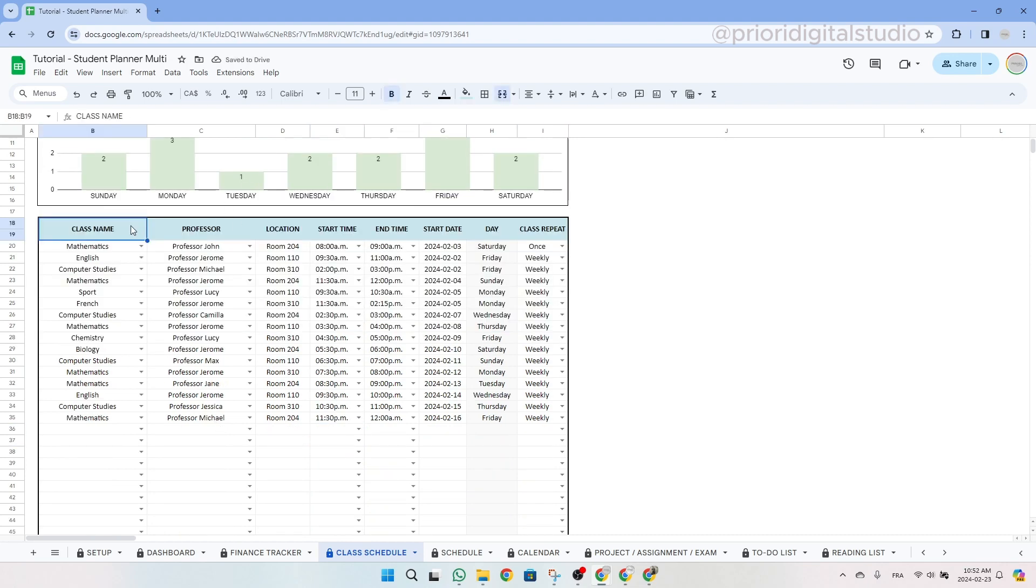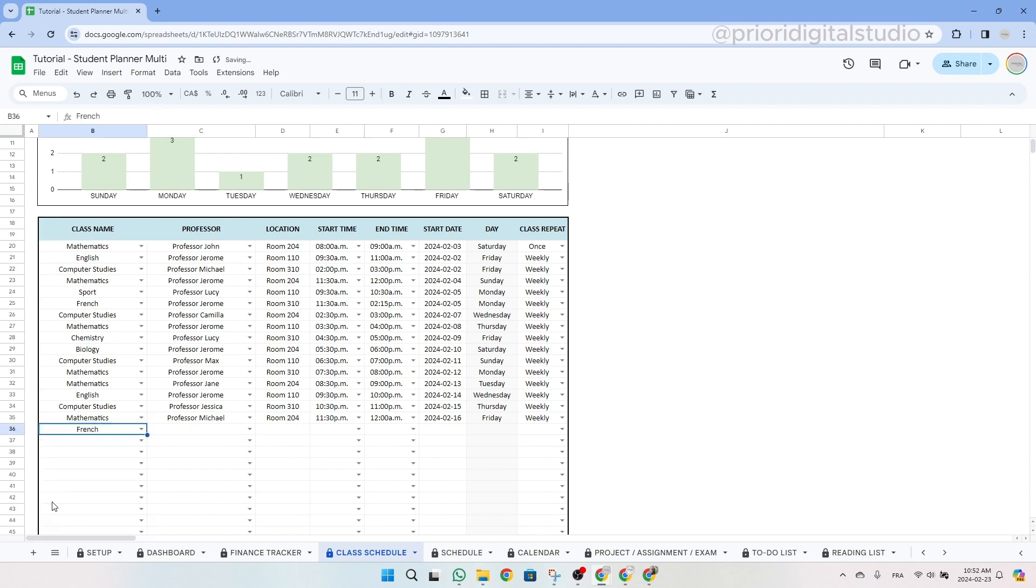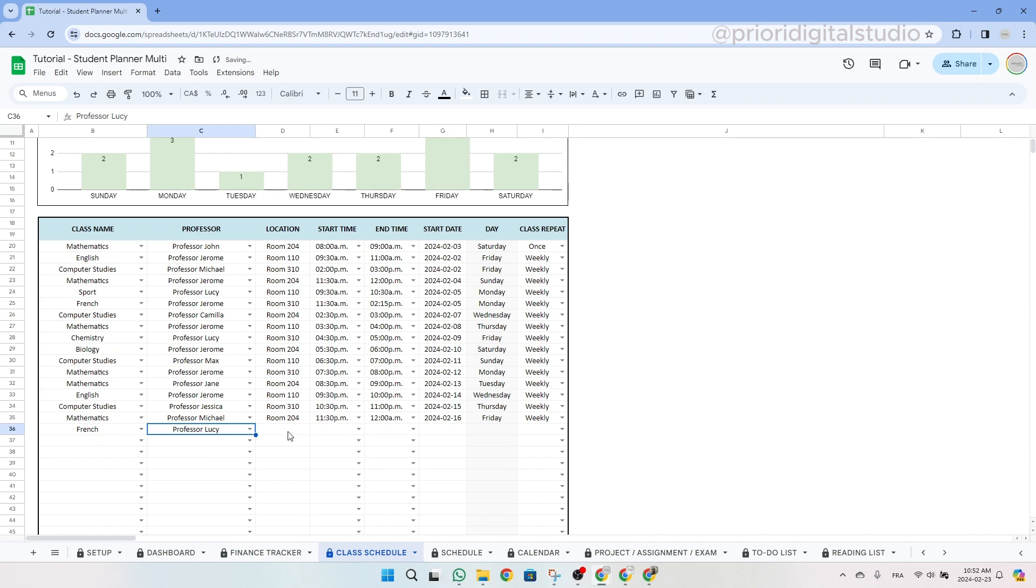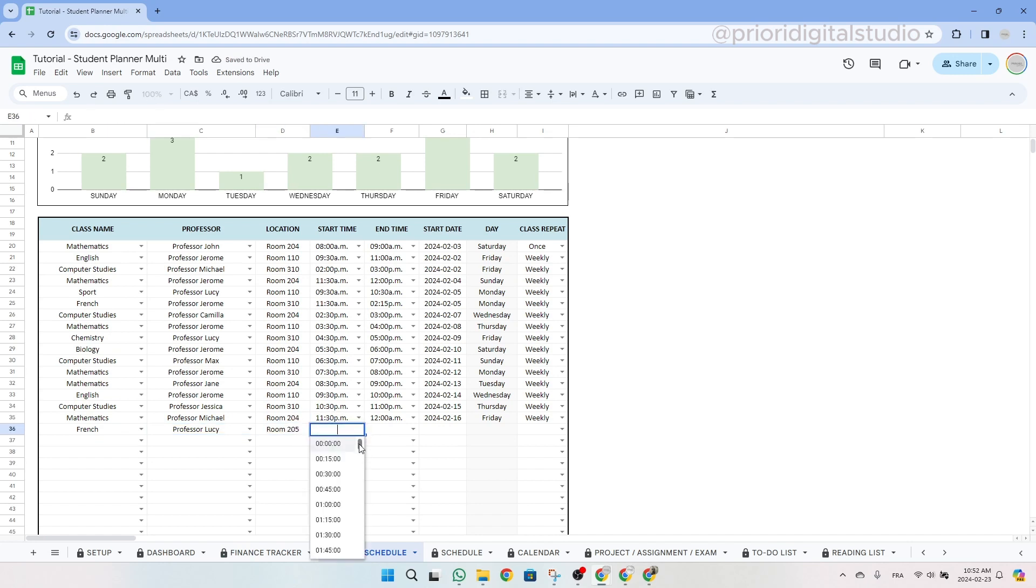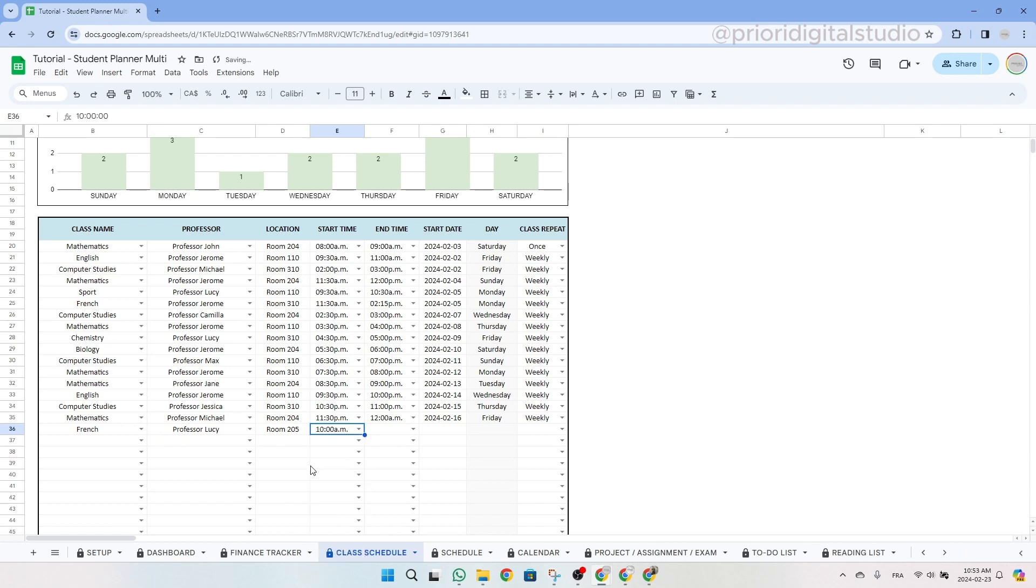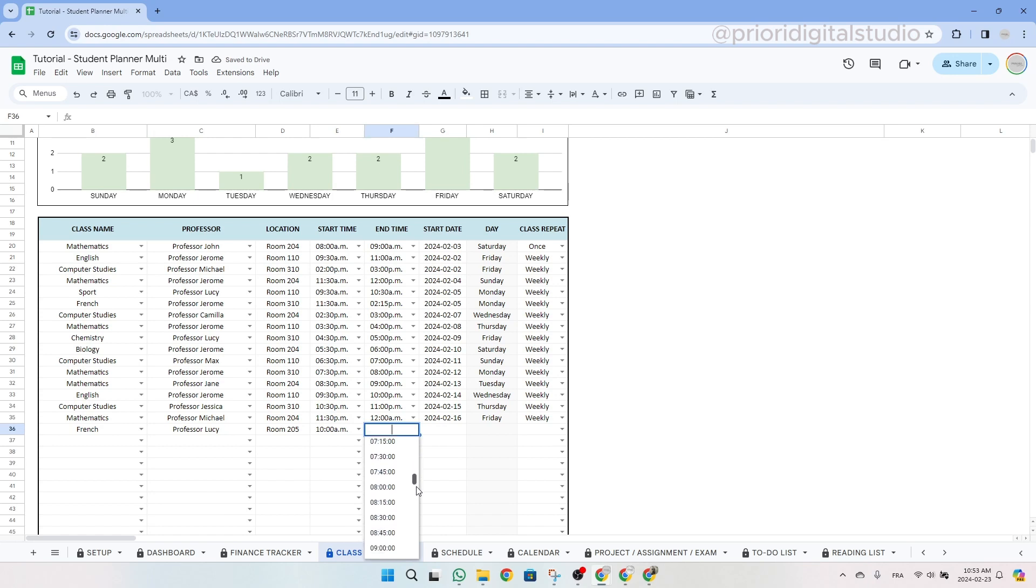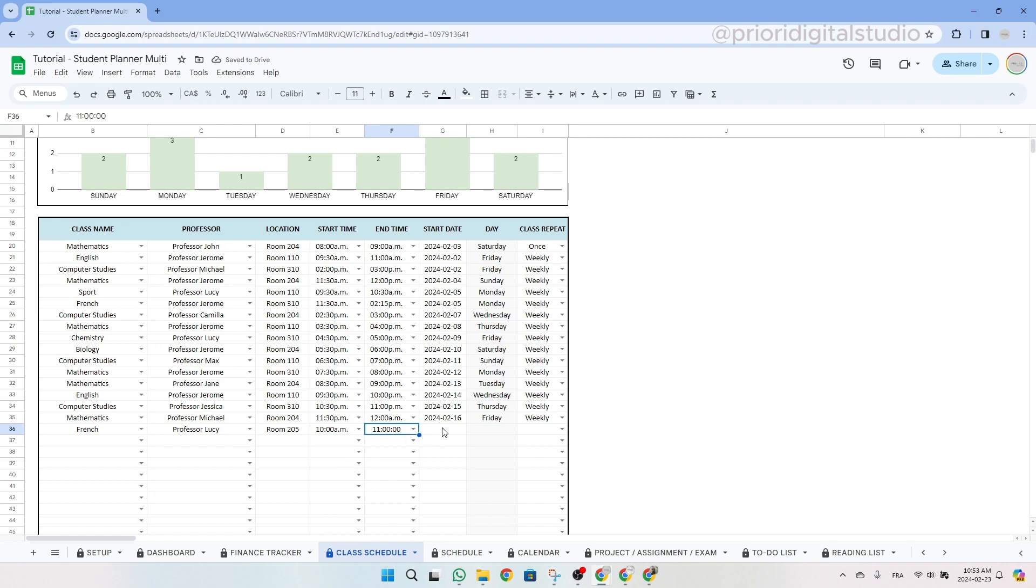So let's take an example together. First, select your class name and professor from the drop-down menus. Then input the location, so the room, and following this, designate the start and the end time using the drop-down menu. Note that you can only select an hour in 15 minute intervals. So if your class begins at 8:40, for example, then simply choose 8:45.